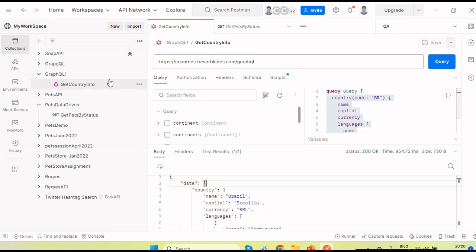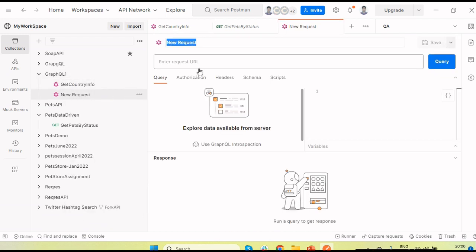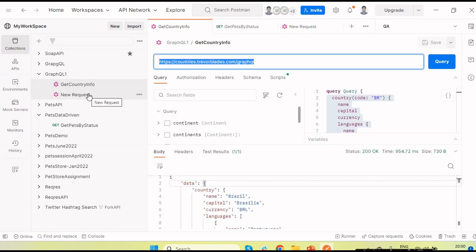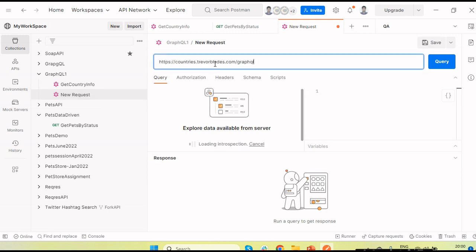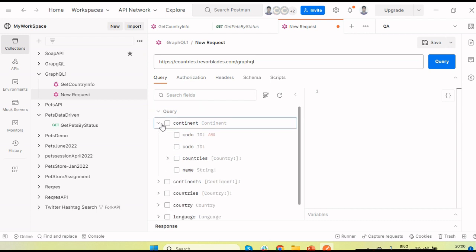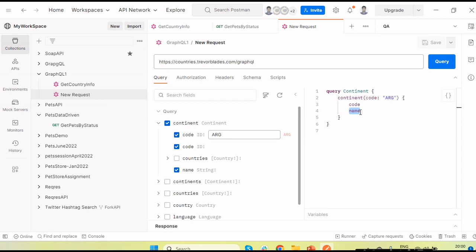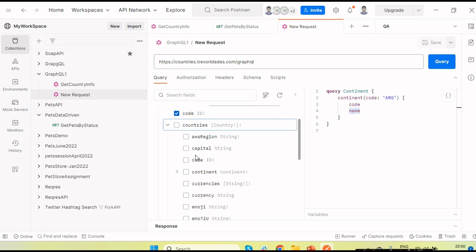Now let's create another API request with a different set of data. If I click 'Add Request' you can see options: GraphQL, gRPC, WebSocket, Socket.IO — four options. Let's create another GraphQL request. Copy the URL since the endpoint URL is the same for each request and paste it here. I'll select the continent query and pass an ID.